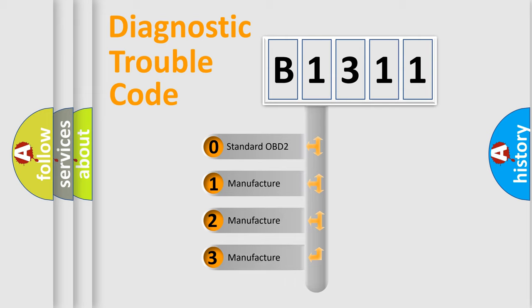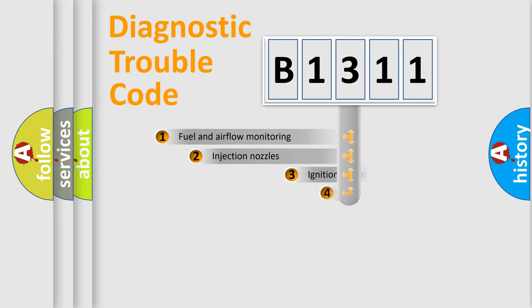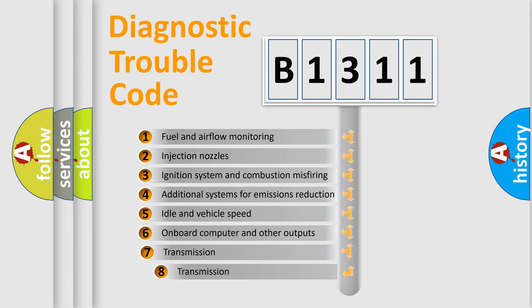If the second character is expressed as zero, it is a standardized error. In the case of numbers 1, 2, or 3, it is a more precise expression of the car-specific error.